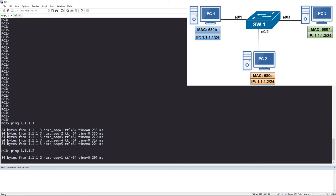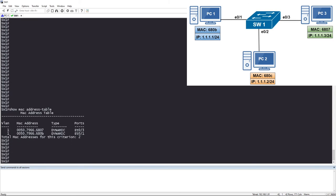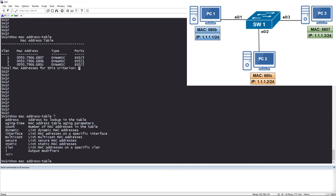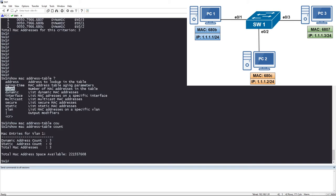Now let's ping PC two. We have reachability. Checking the MAC address table, we now see three entries — we also learned PC two connected on Ethernet E0/2. Running 'show mac-address-table ?' shows several options. We can check the aging time, look at the count with 'show mac-address-table count,' which shows three dynamic MAC addresses learned for VLAN 1. This switch is capable of learning 221 million MAC addresses.